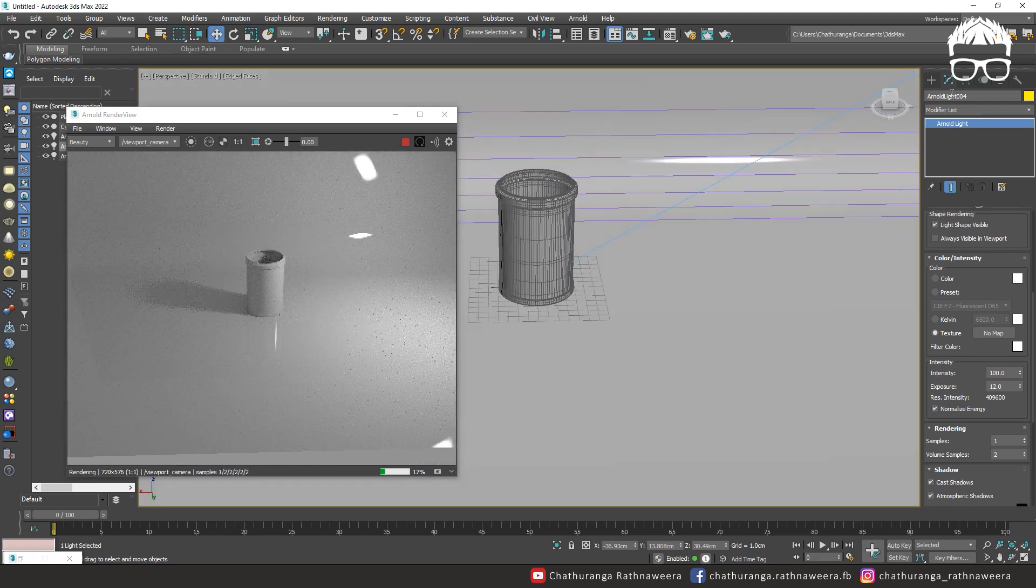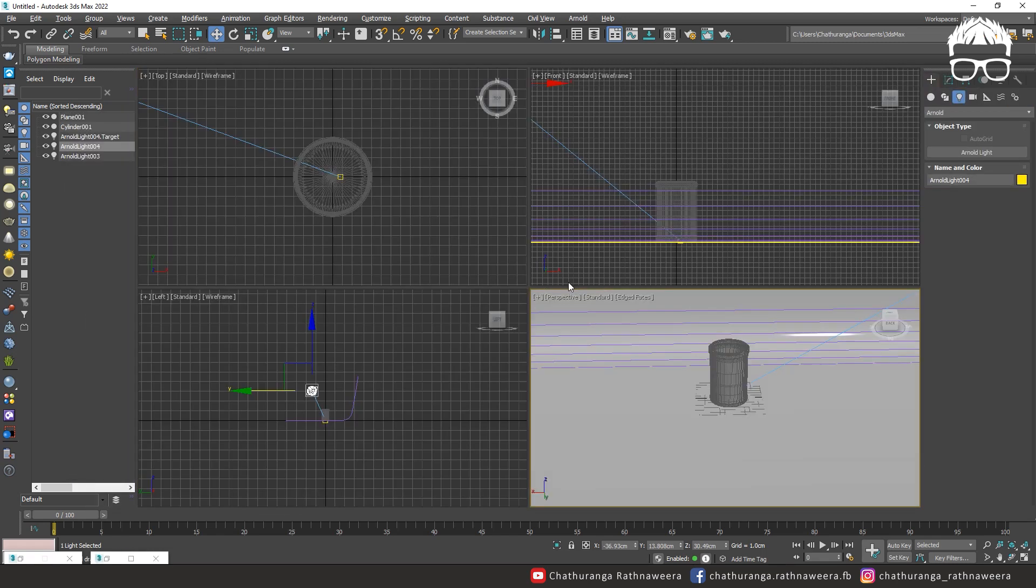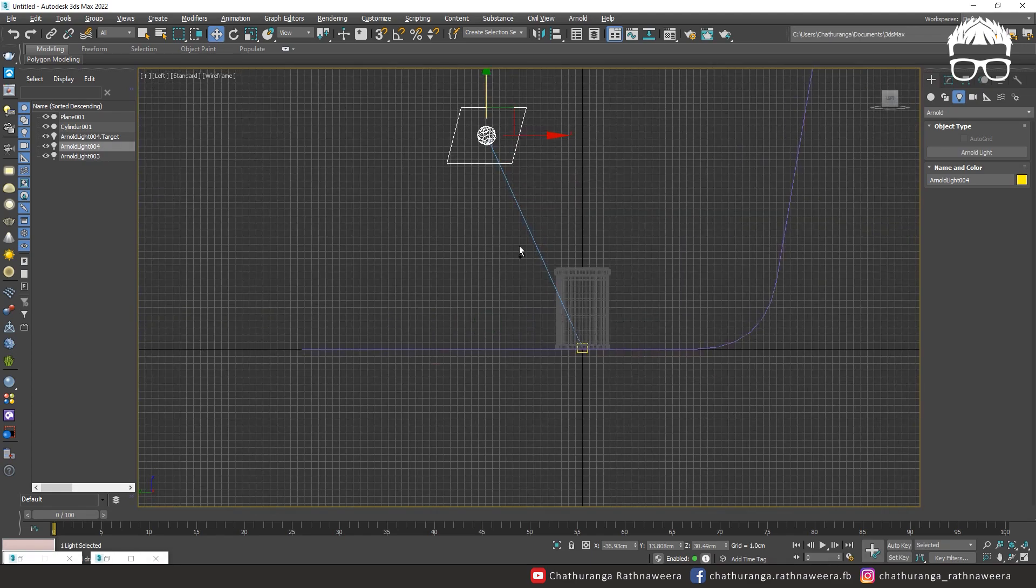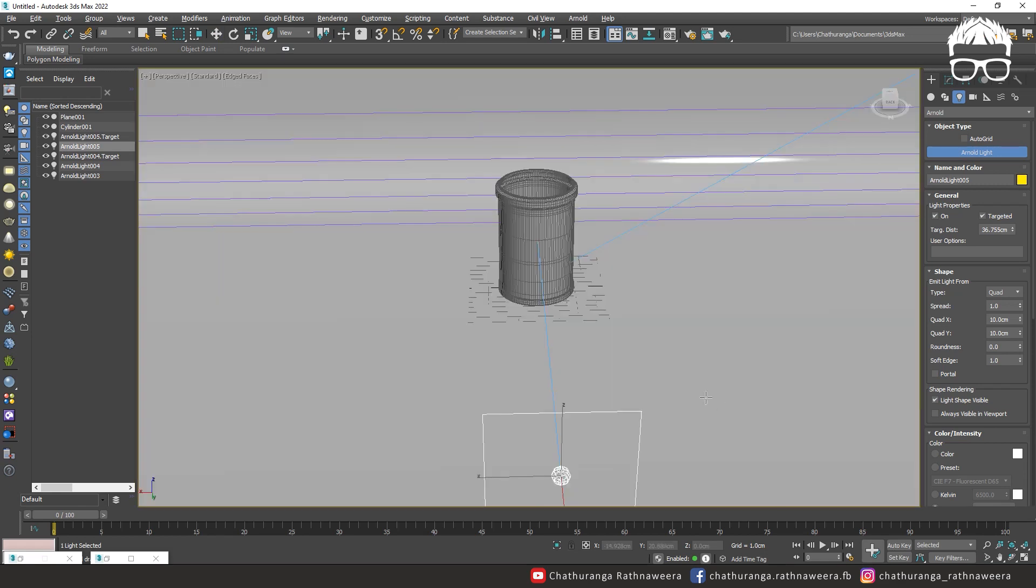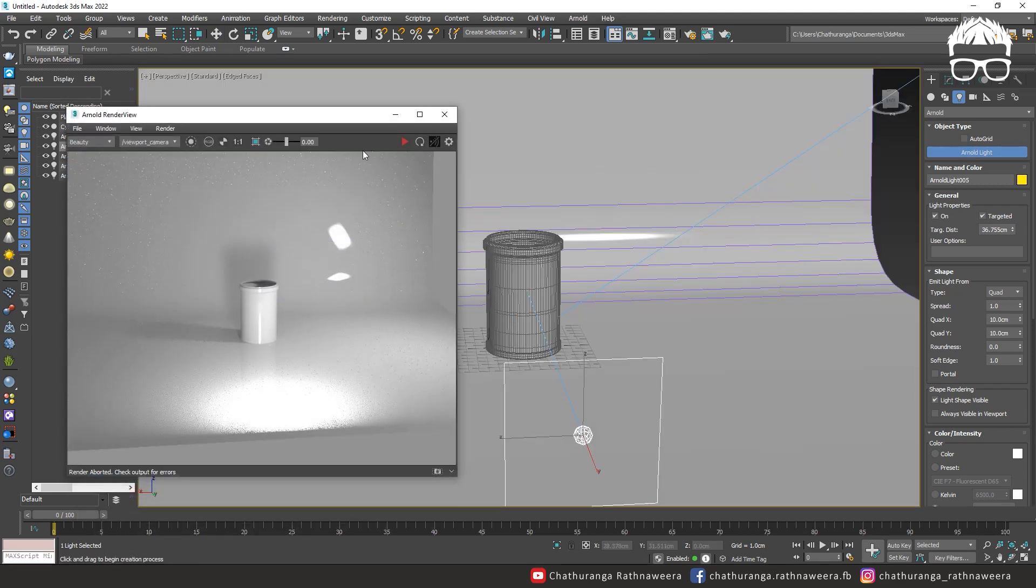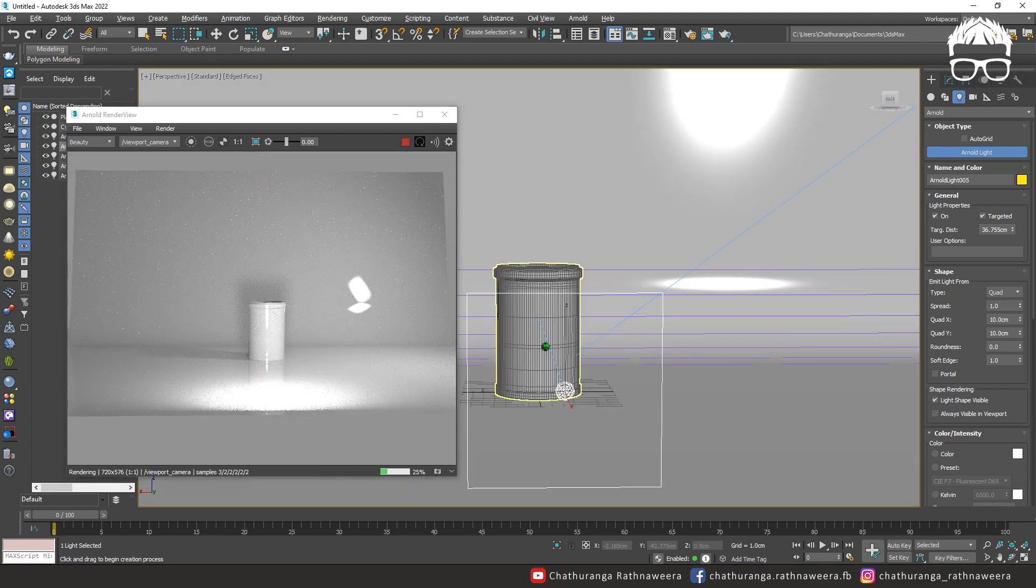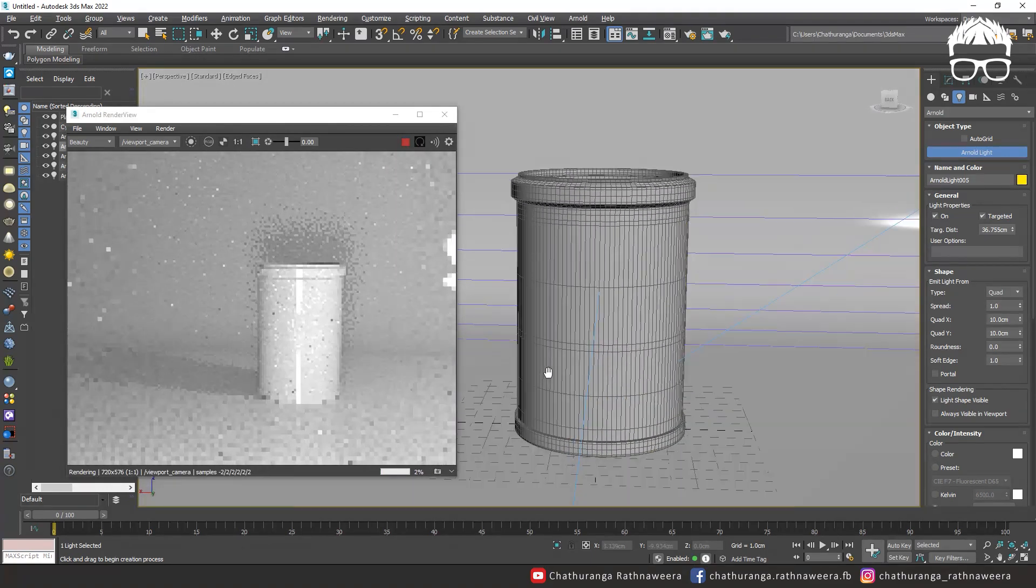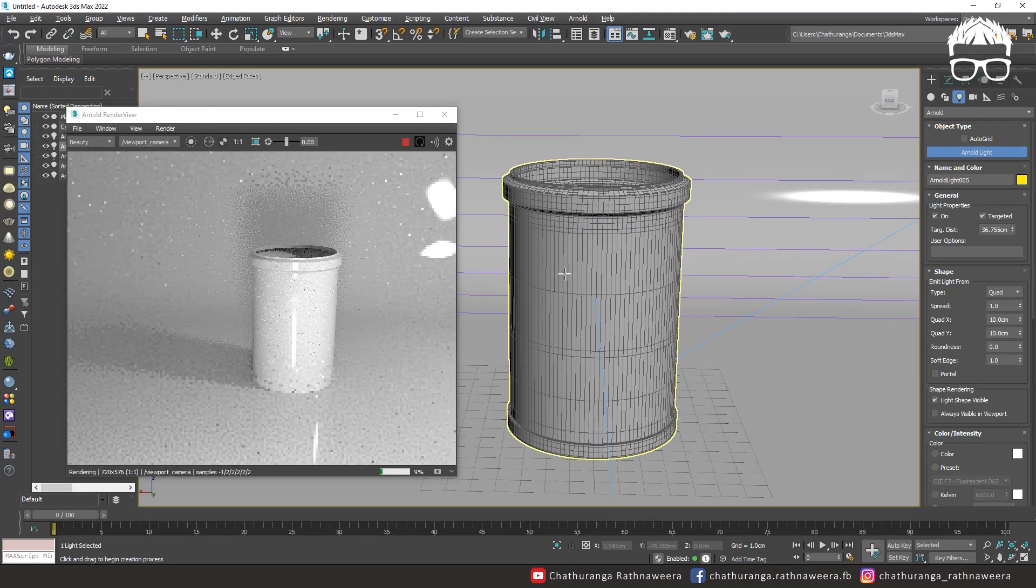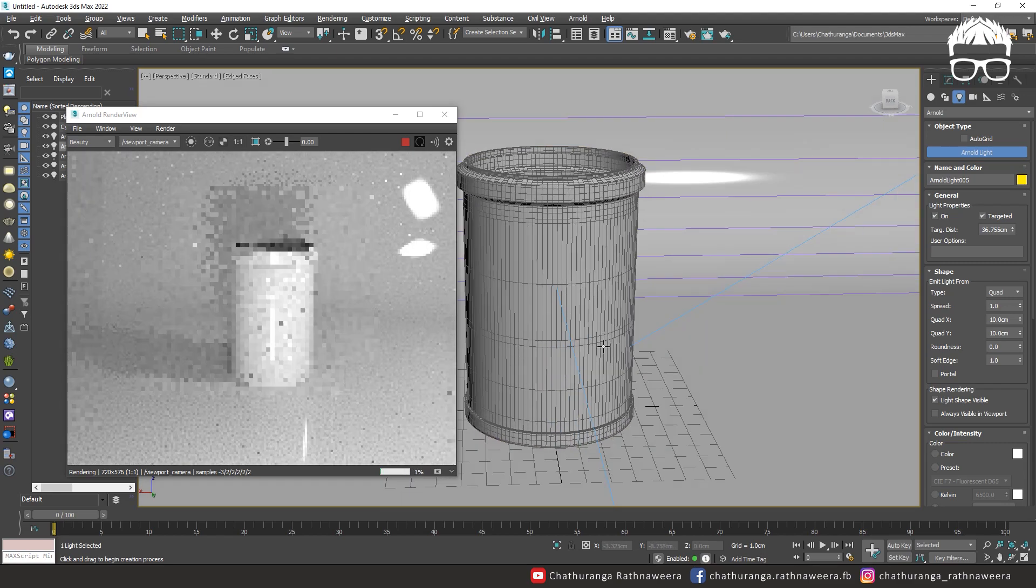Now I will create a light on the front of the light. Now I will create a light on the front. You can use the spec view.